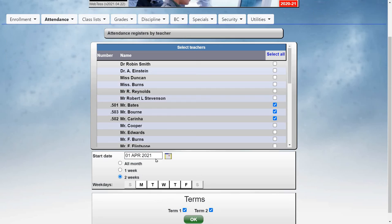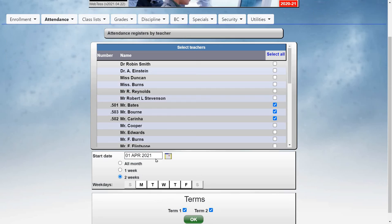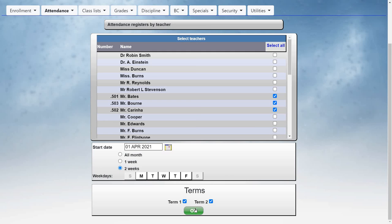For example, I'll select these three teachers. And I'll choose the month of April, and I'll print it for two weeks, and click OK.